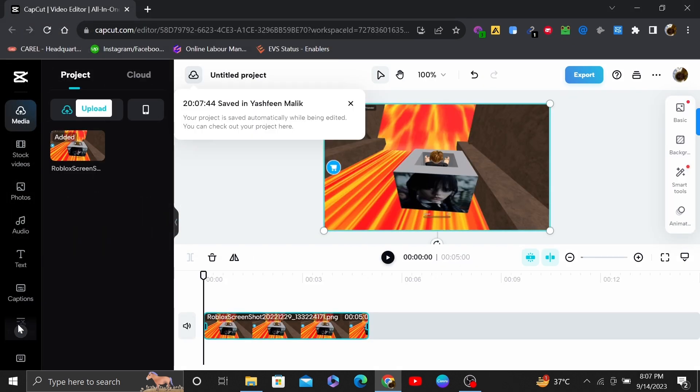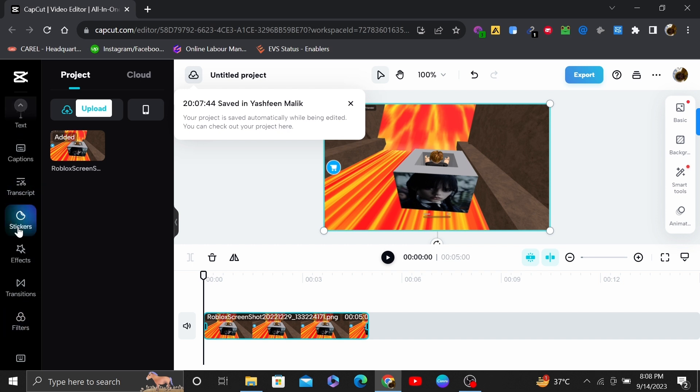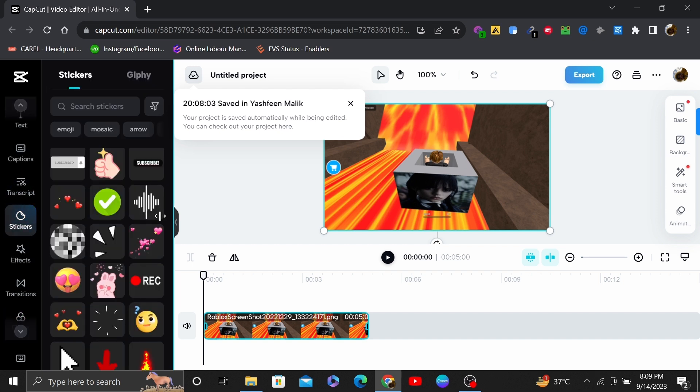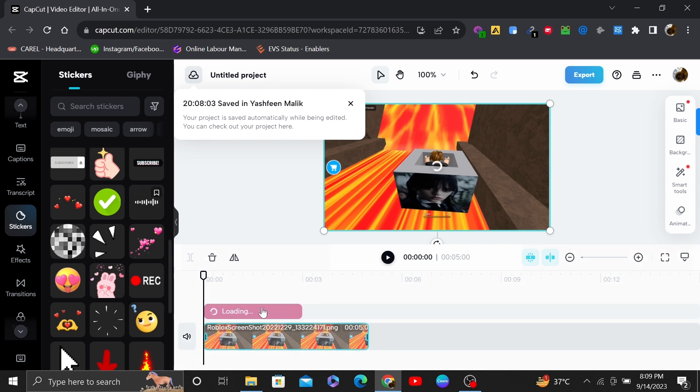Once you added the video, click on the stickers icon from the editing bar. Then choose the audio spectrum or music sticker from here.